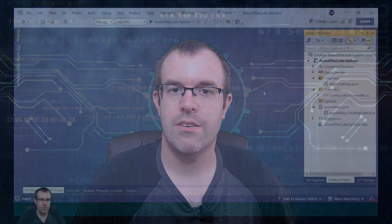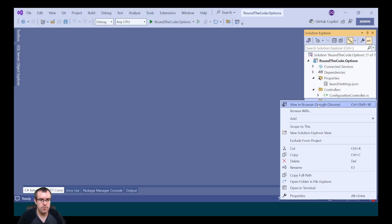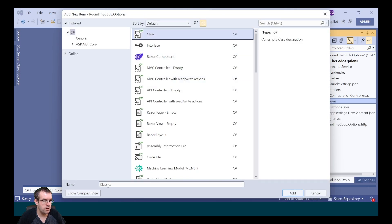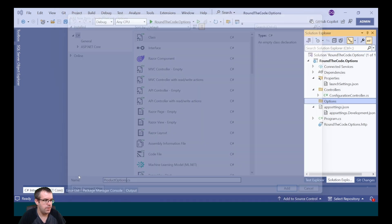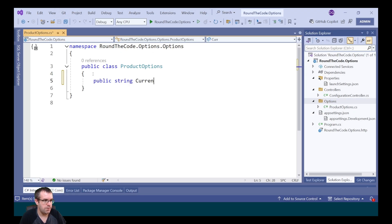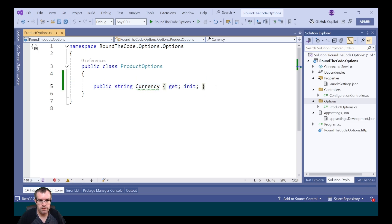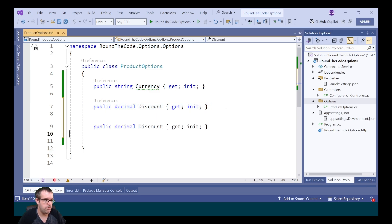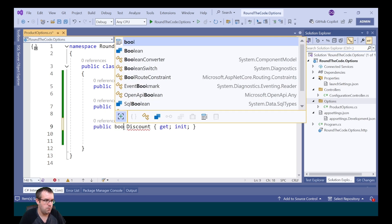That is one way we can do it. But can we bind the app settings configuration values to an object? We're going to add those values into a class. In the options folder, we're going to create a new class and call it ProductOptions. We'll add currency as a string, discount as a decimal, and reviews as a boolean.